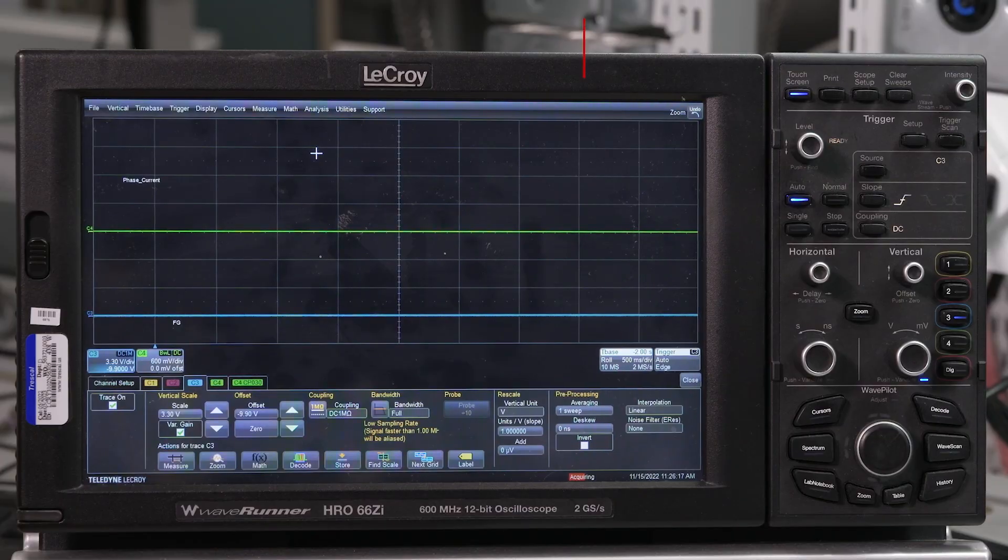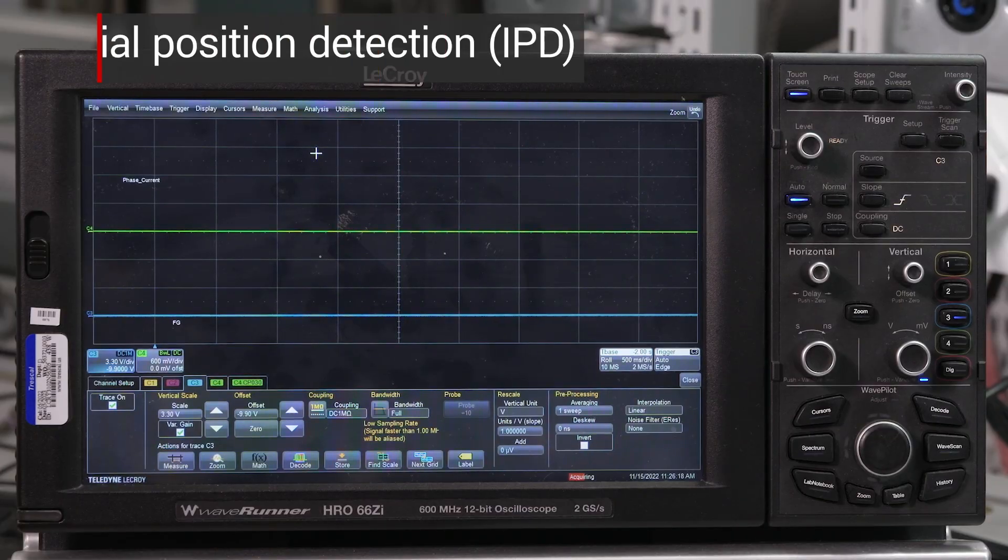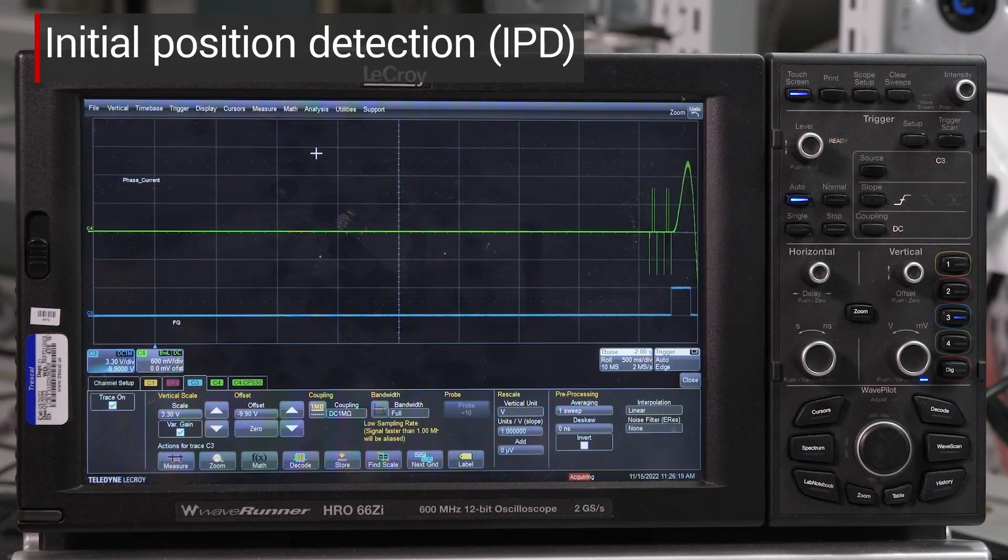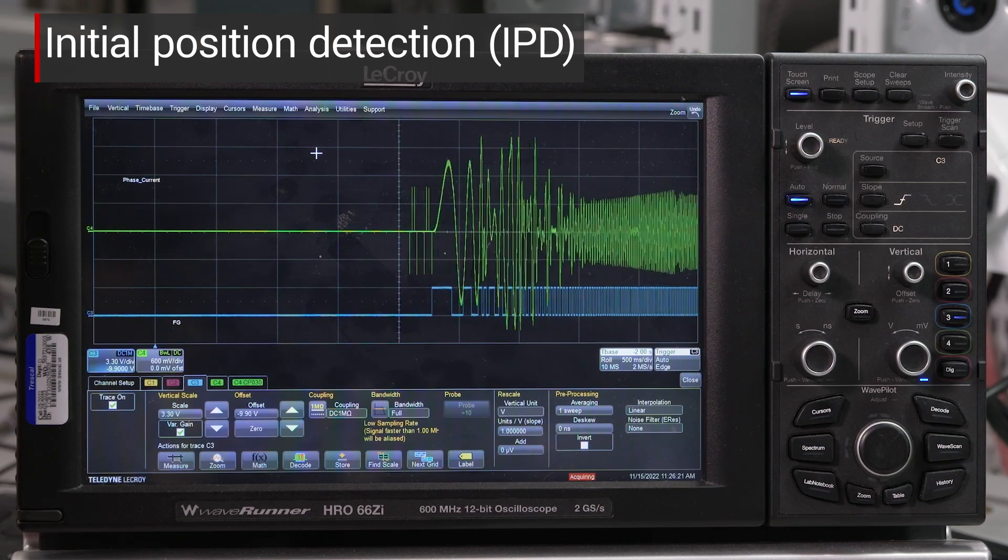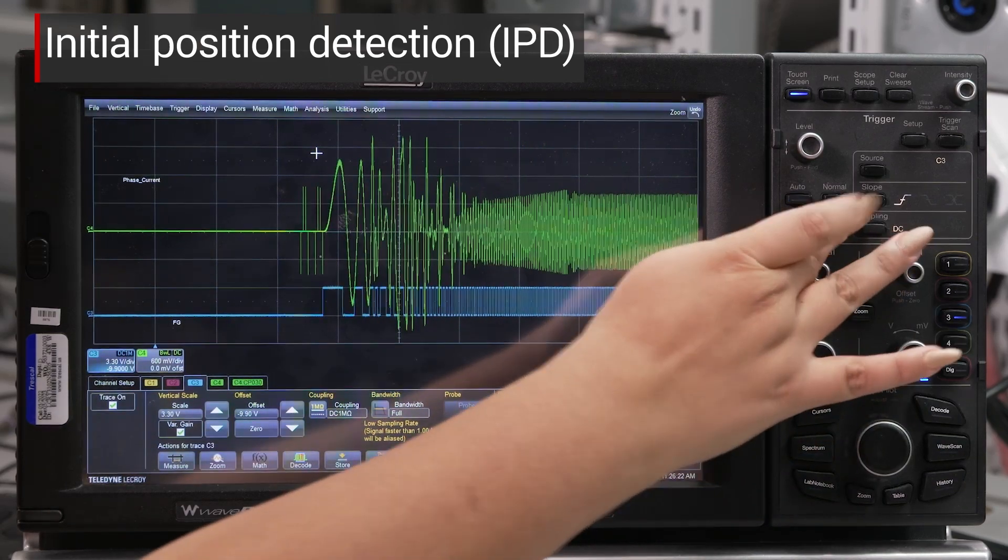The third challenge we encounter with pumps is the load during a start-up. There is high torque that needs to be overcome to start spinning the motor. Now I'm going to start the motor with IPD, initial position detection.